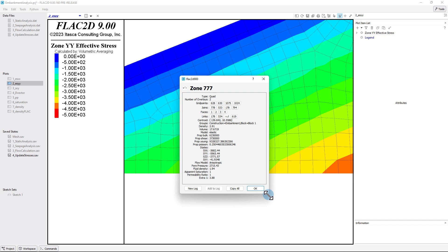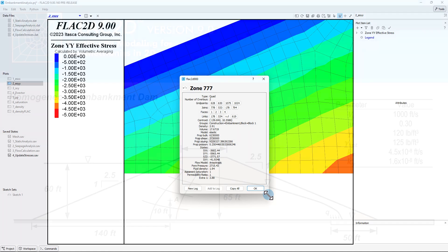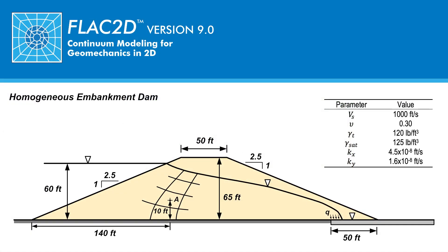Therefore, the effective stress is minus 3,250.01 pounds per feet squared, or 3,250.01 pounds per feet squared in compression. This completes the last part of the three-part tutorial calculating the total and effective stresses and water flow of a homogeneous embankment dam.